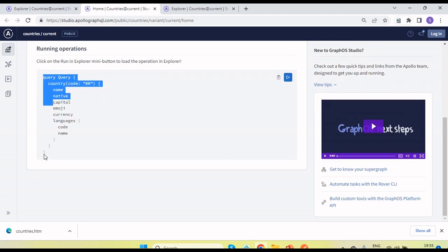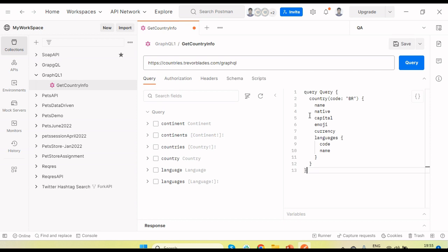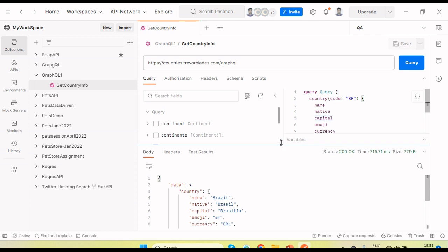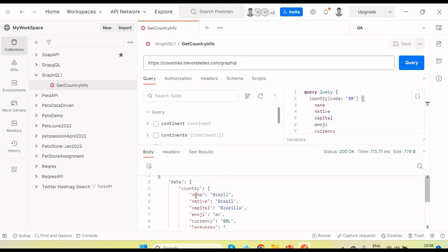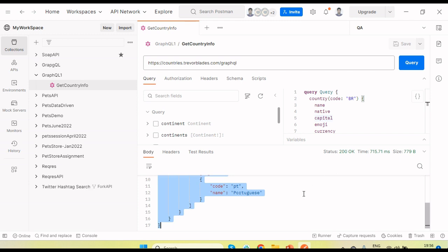What query are we going to pass? I will use the query we had before and paste it here. The query is ready. This is related to country so country is selected. Let's click Send — you can see similar details returning in the form of a JSON response with status code 200.